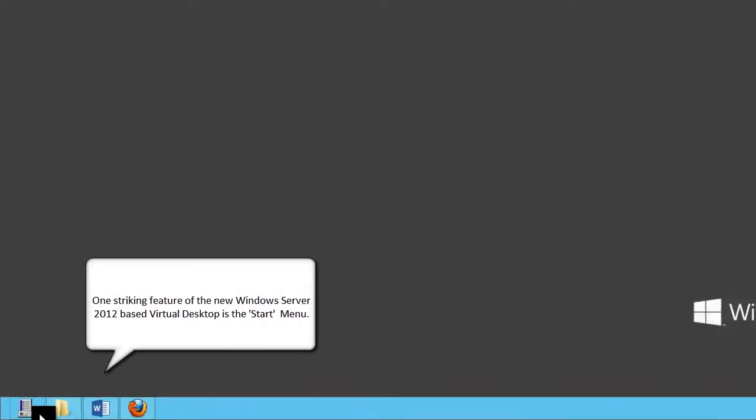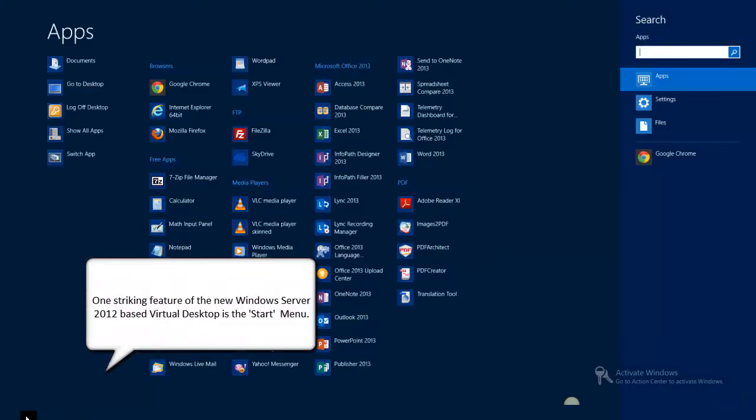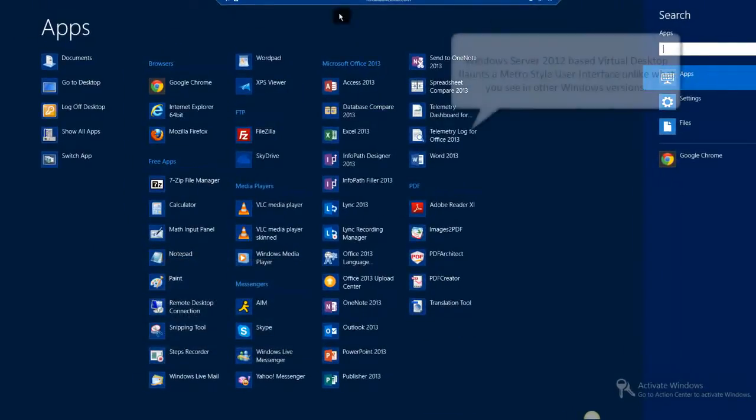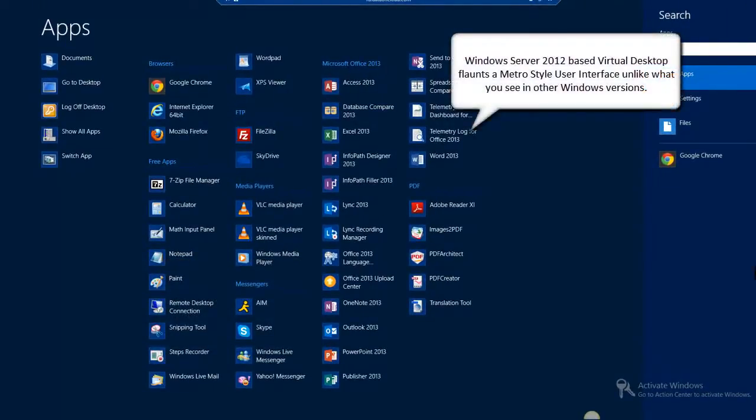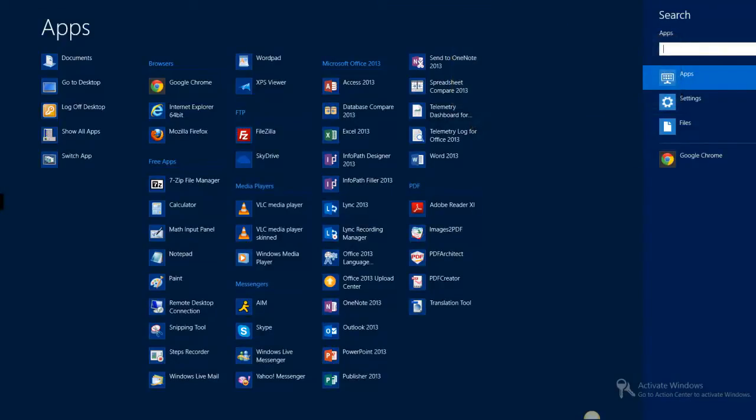When you click the Start menu, you will be taken to a new Metro-style interface, where all your applications are available right in front of you on the desktop. This is very handy for touchscreen users.